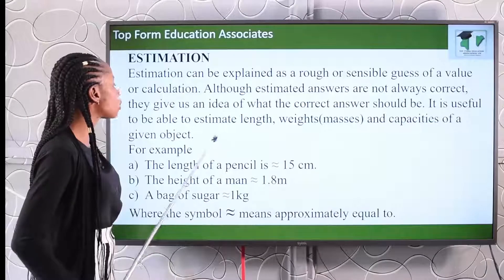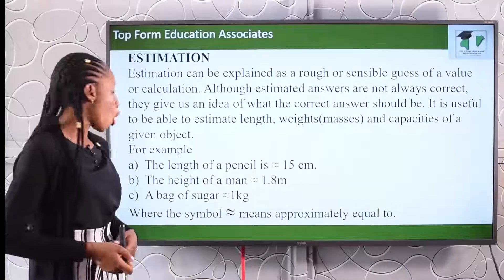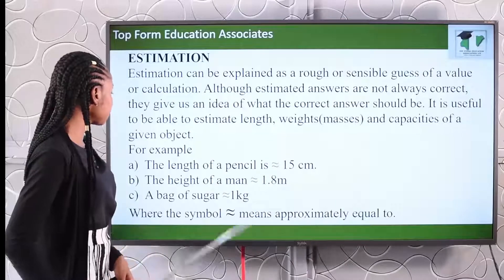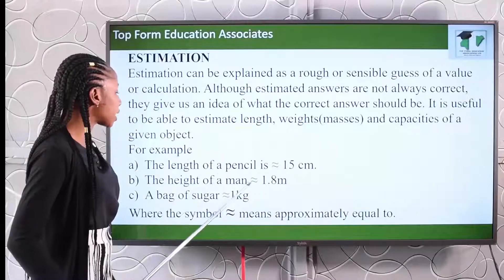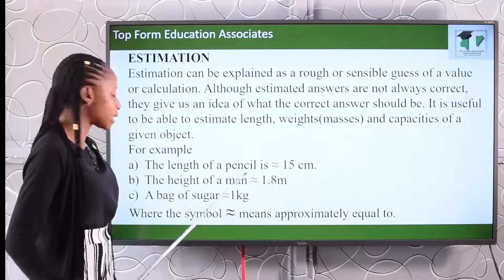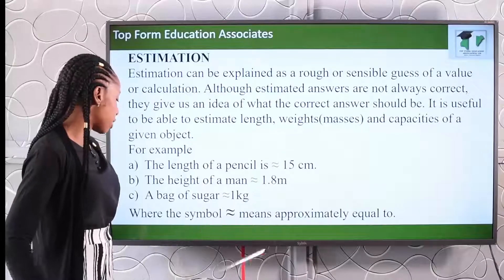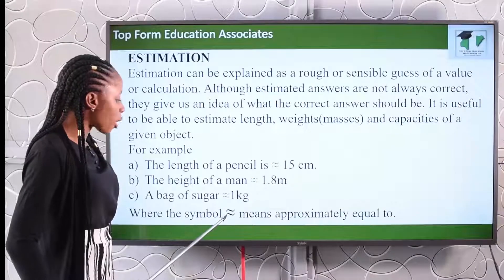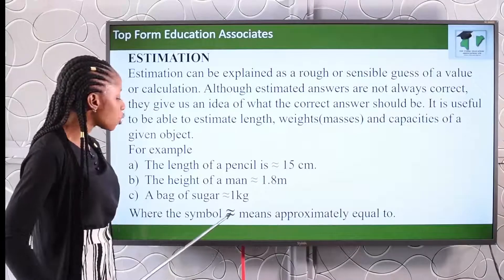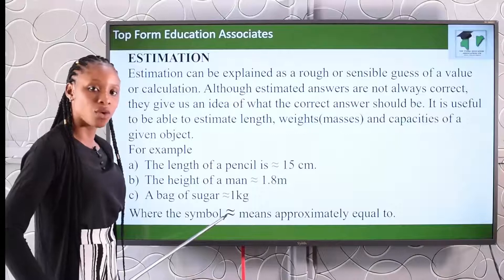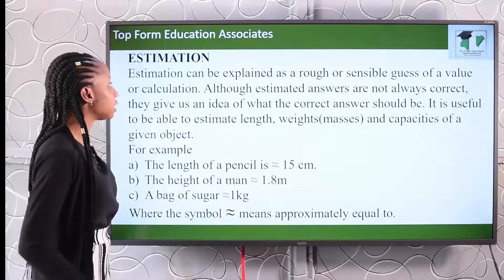It is useful to be able to estimate lengths, weights or masses, and capacities of given objects. For example, the length of a pencil is approximately 50 centimetres, the height of a man is approximately 1.8 metres, and a bag of sugar weighs approximately 1 kilogram. The symbol '≈' means approximately equal to, so whenever you see this symbol, you know it stands for approximately equal to.